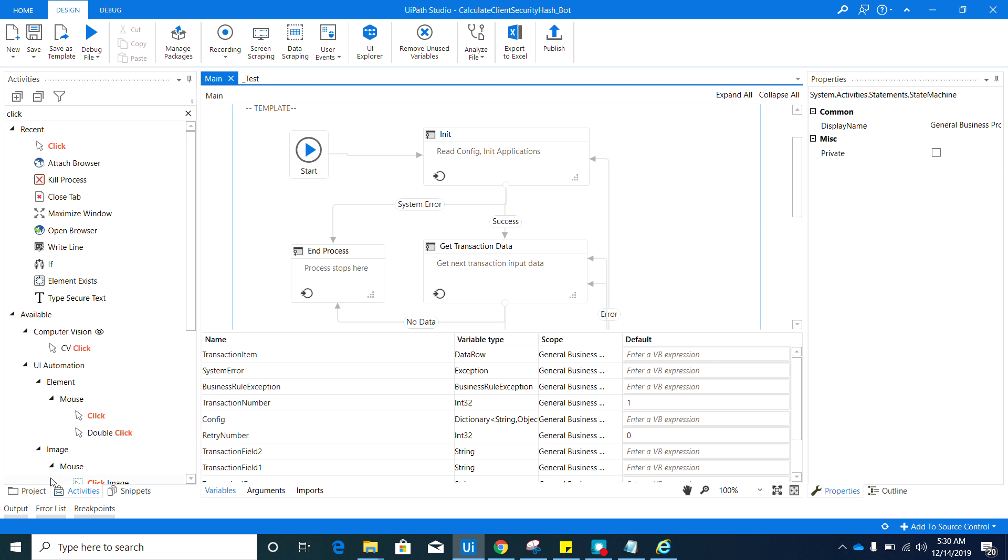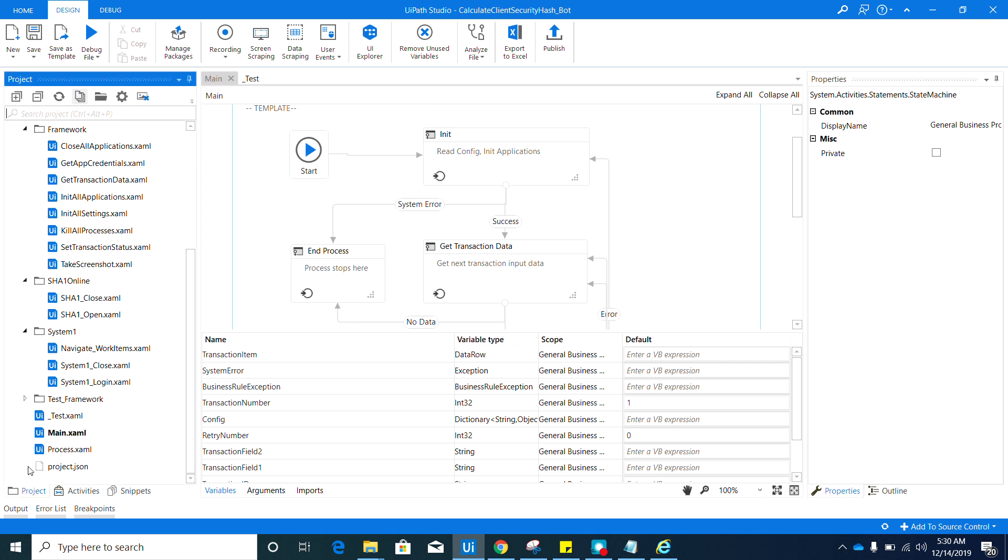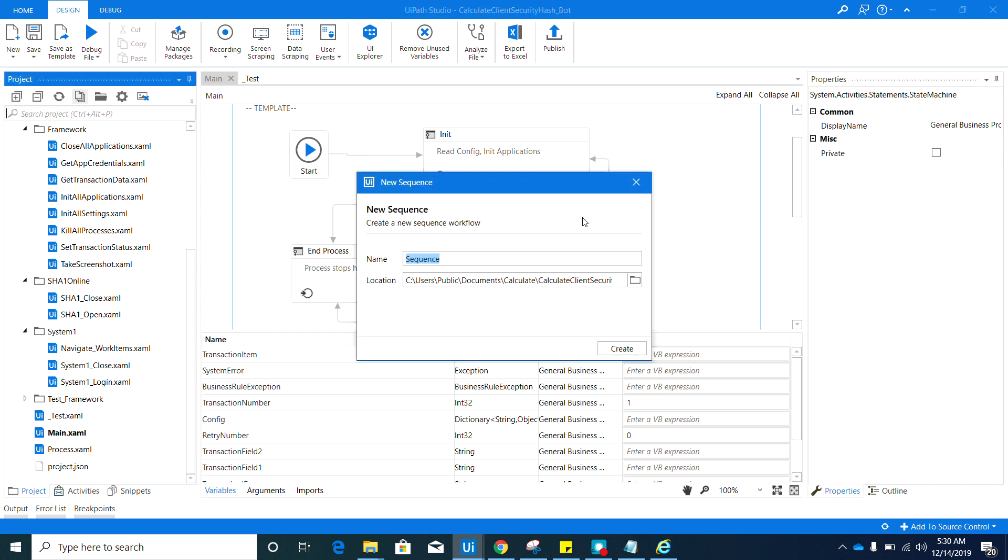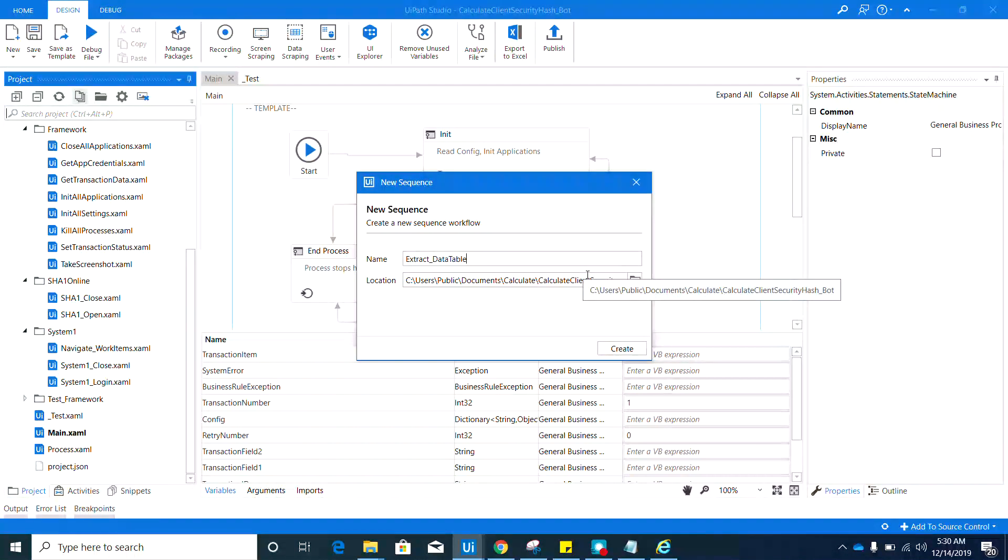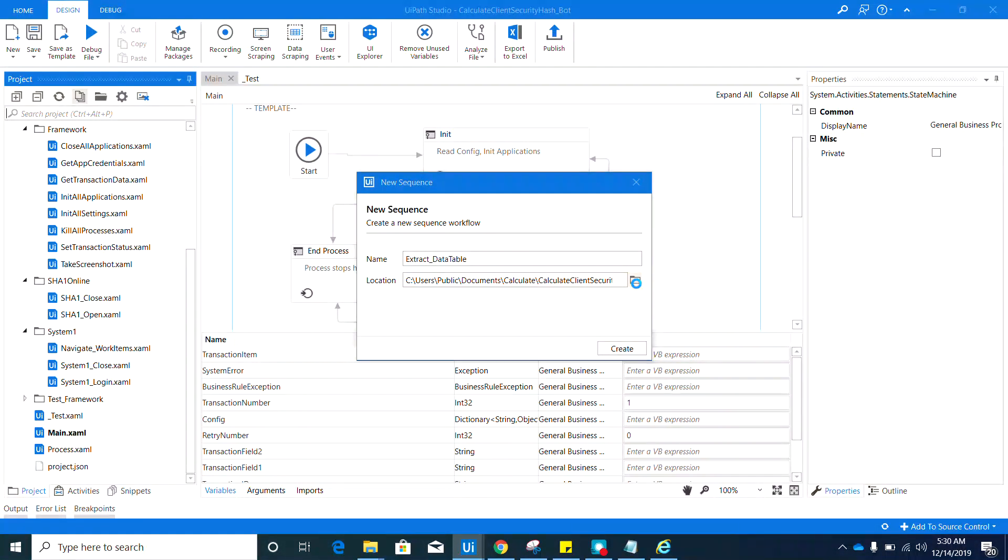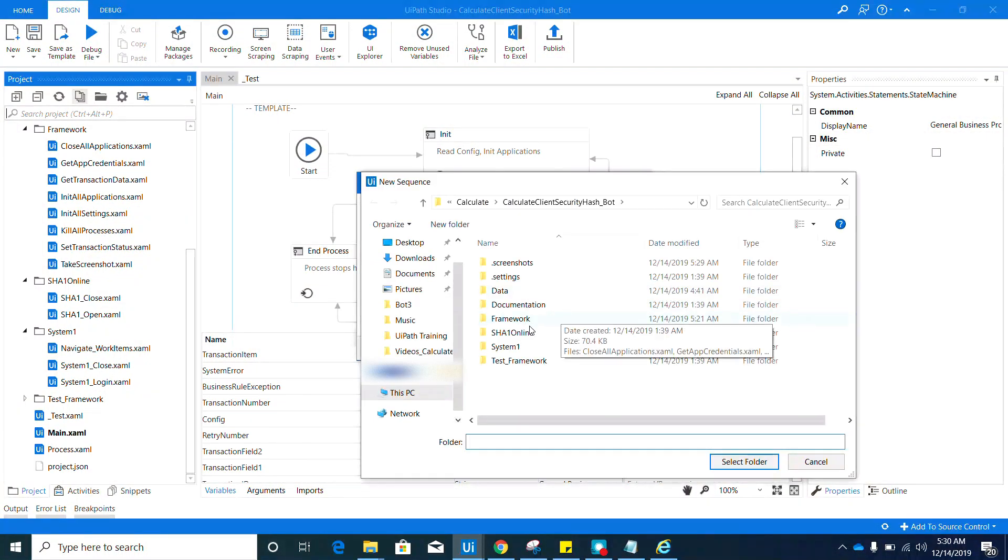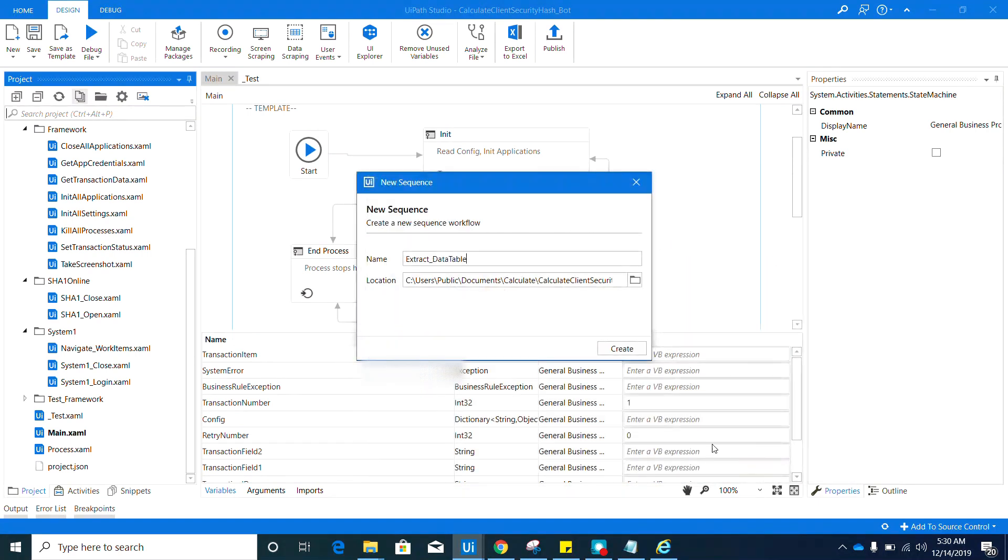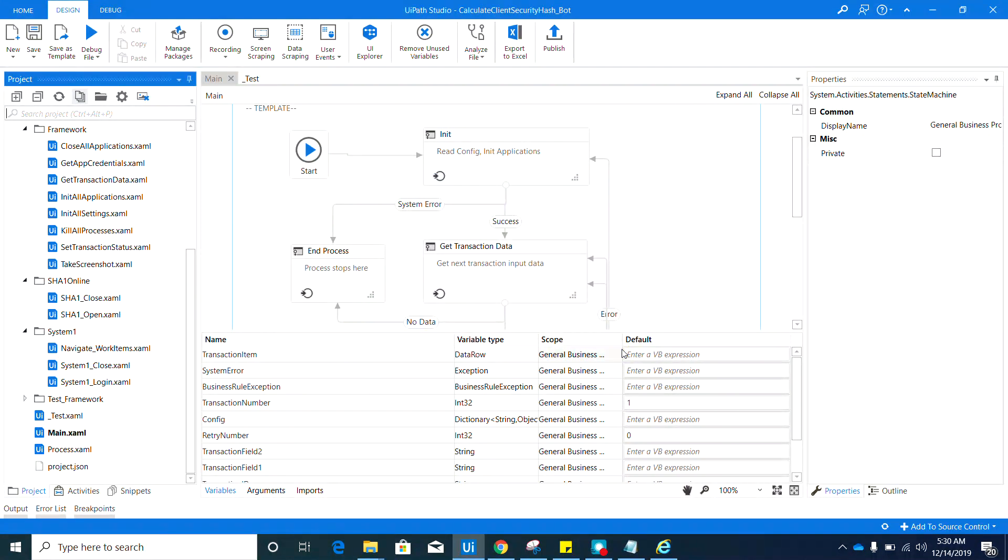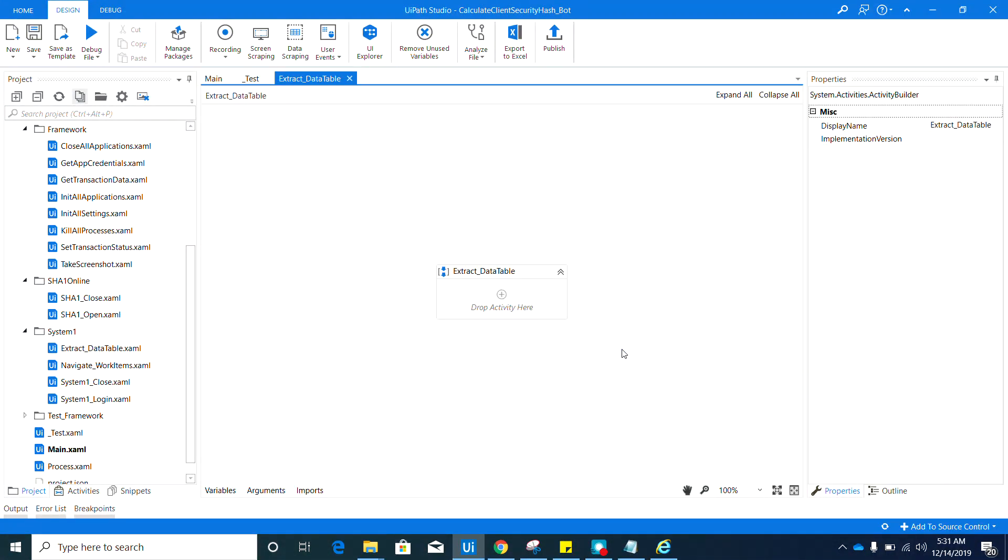Now the next one is the extract data table. So go back again to the project panel, click the new sequence, then let's name this one Extract Data Table, and again make sure to select System One for the folder location and hit this create button.